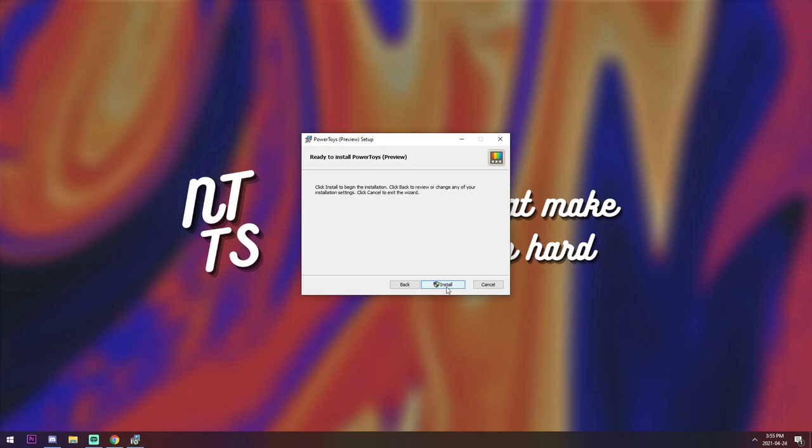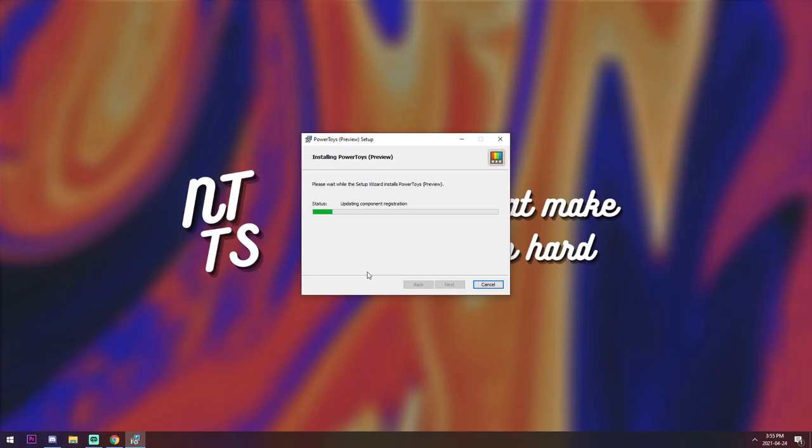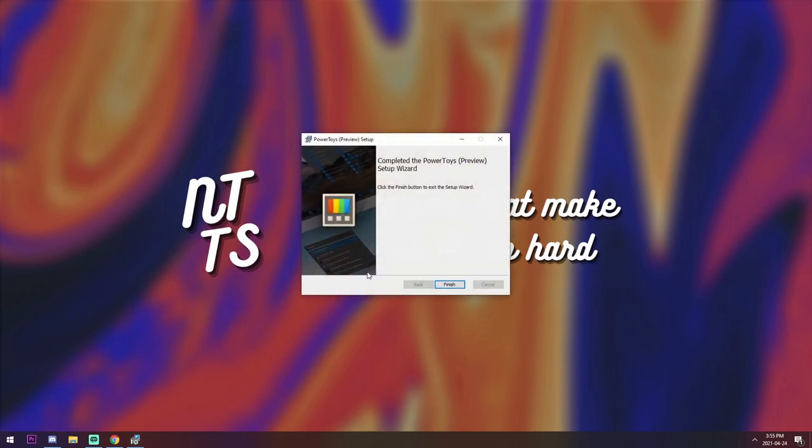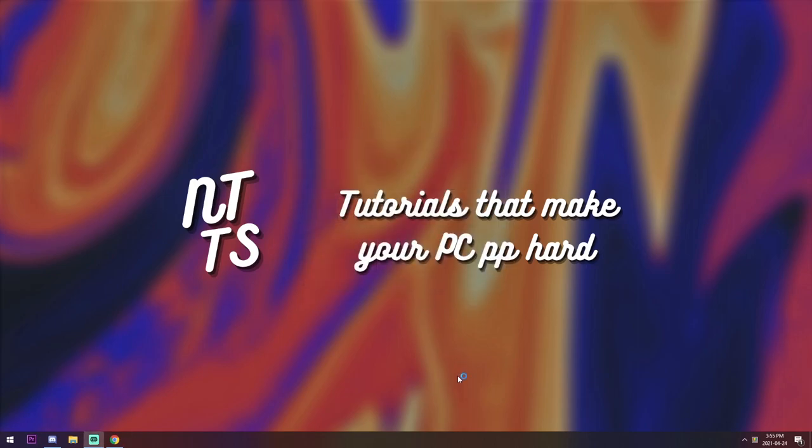So press Next and press Install. Something will pop up and you'll need to press Yes. And once you press Yes, you will see that the installation is now complete. So click Finish.